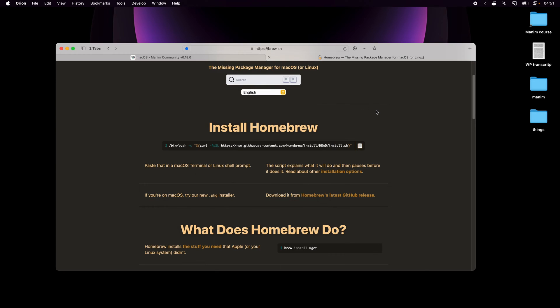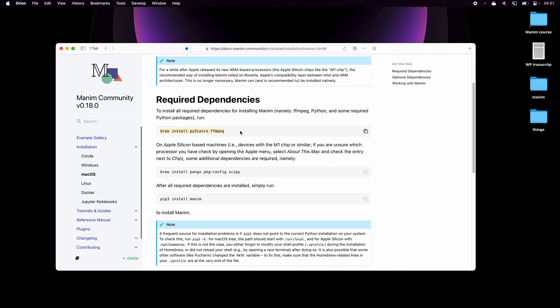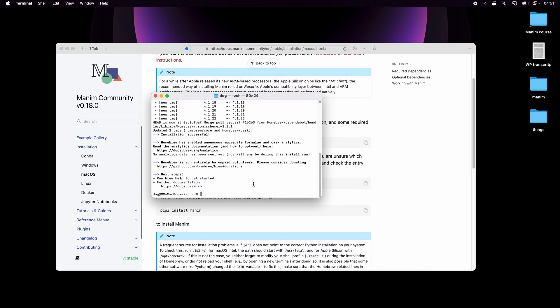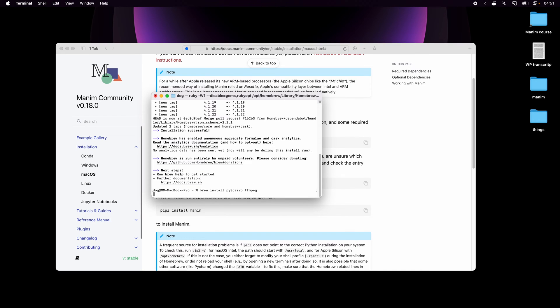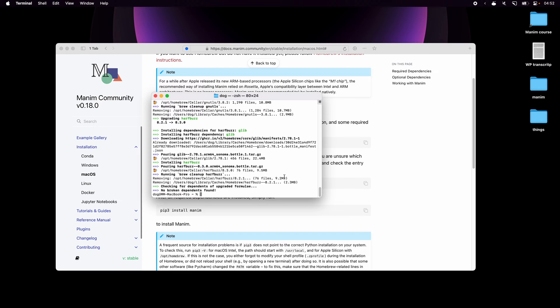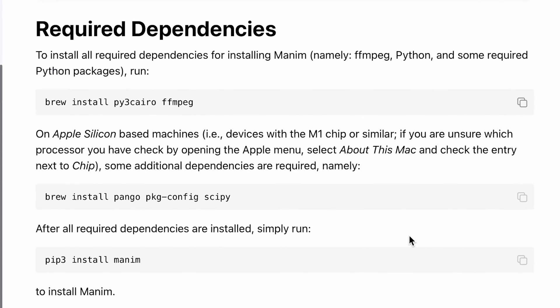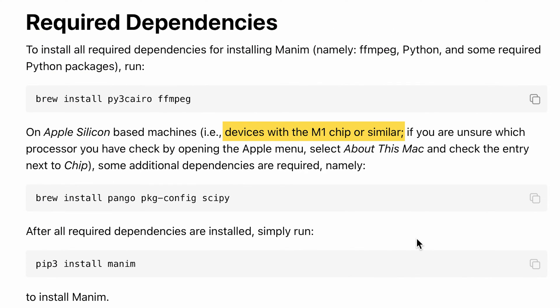I'll close it and I'm back in the Manim installation guide. Then I can copy this first line, open the terminal again, paste it in with Command+V and hit enter. Once it installs everything, I'll go back to the guide, and here it says that Macs that have M1 series chips or later also require this additional installation as well.